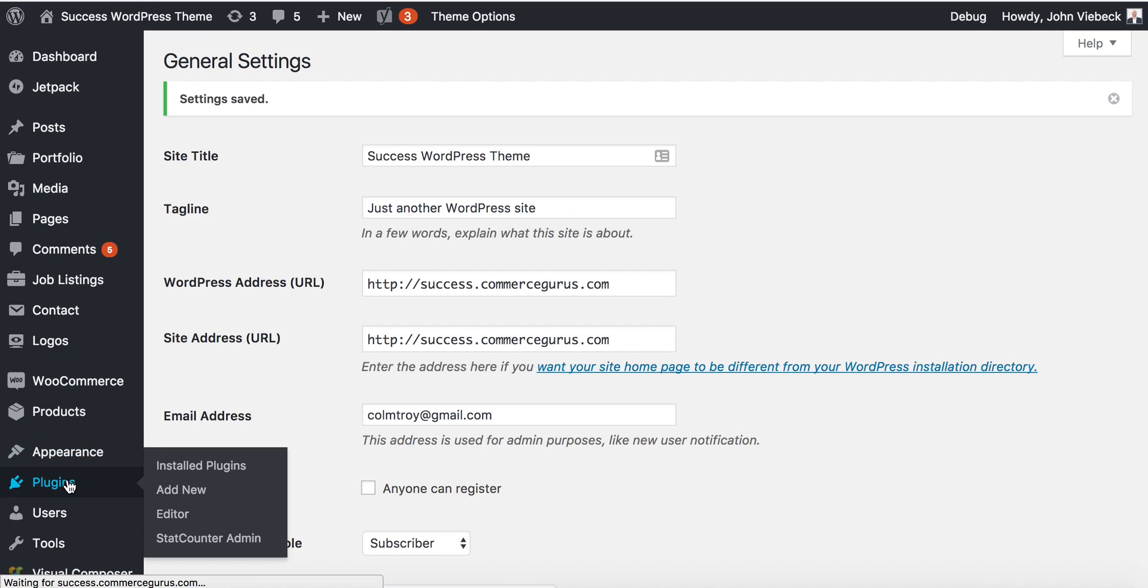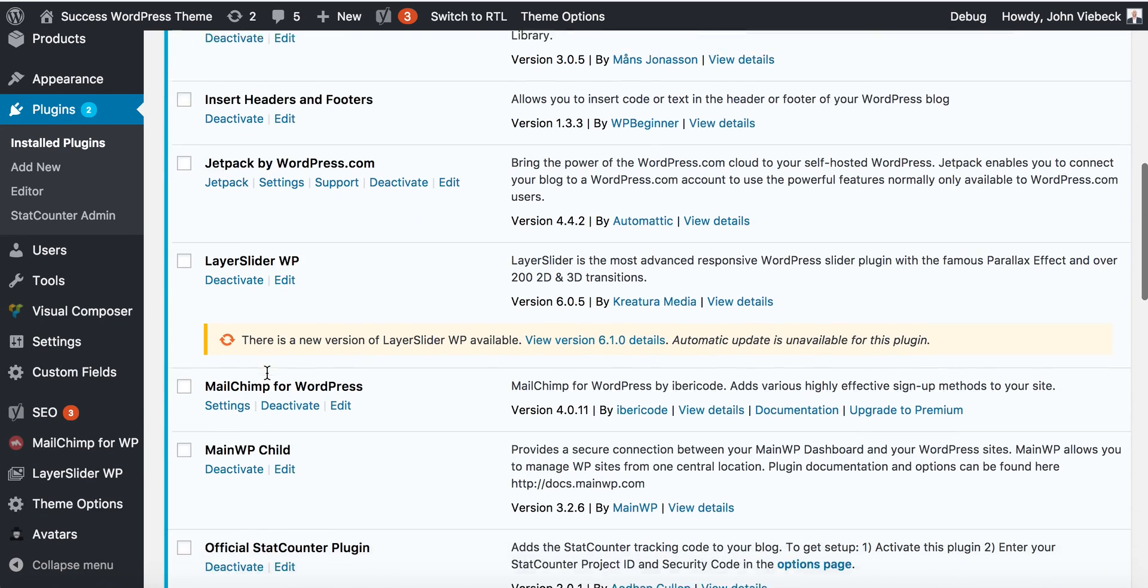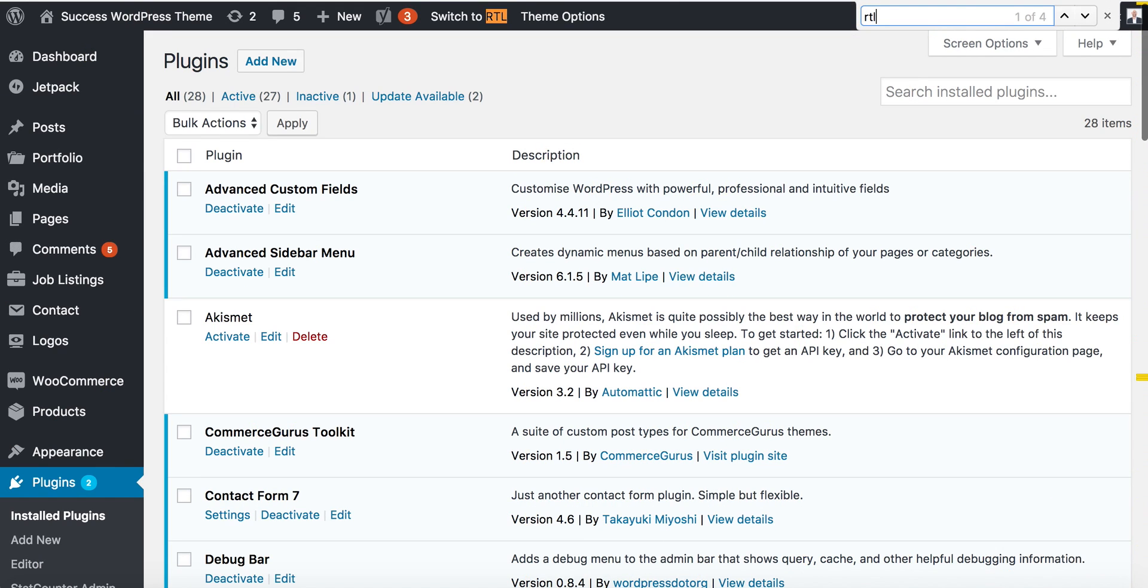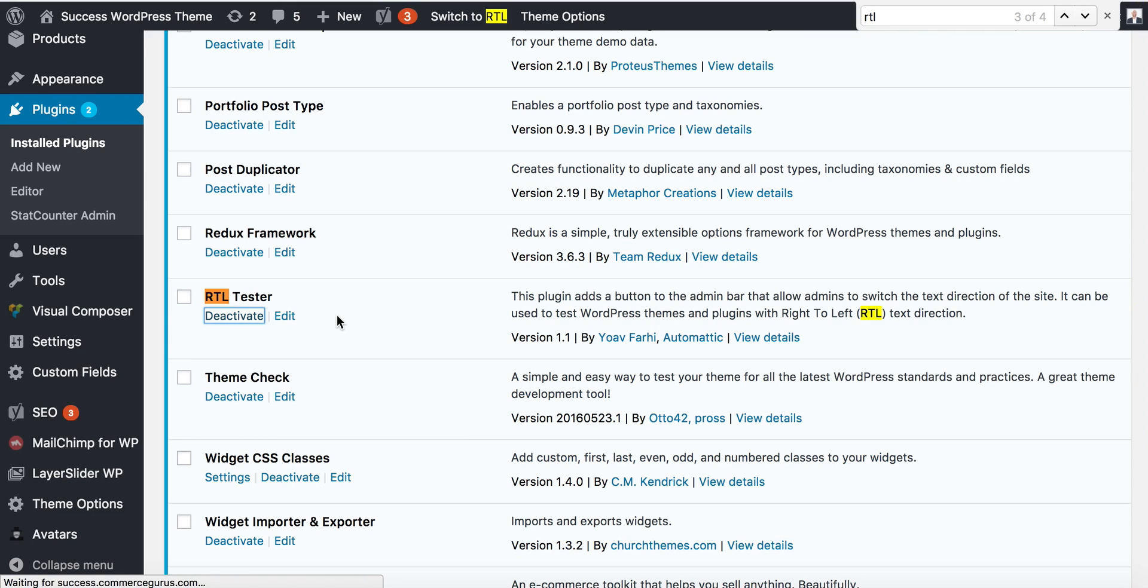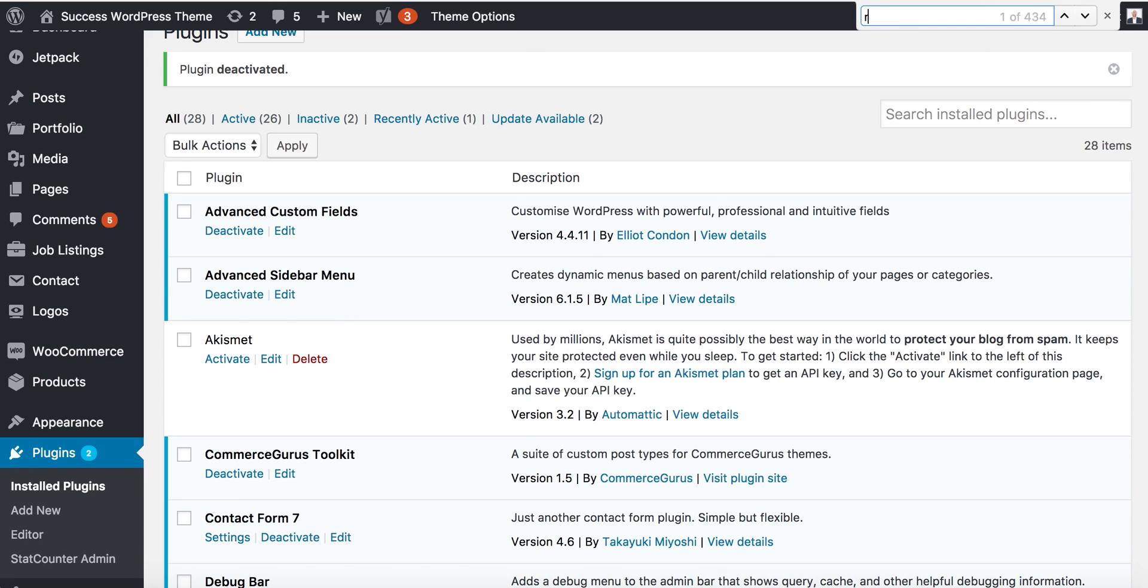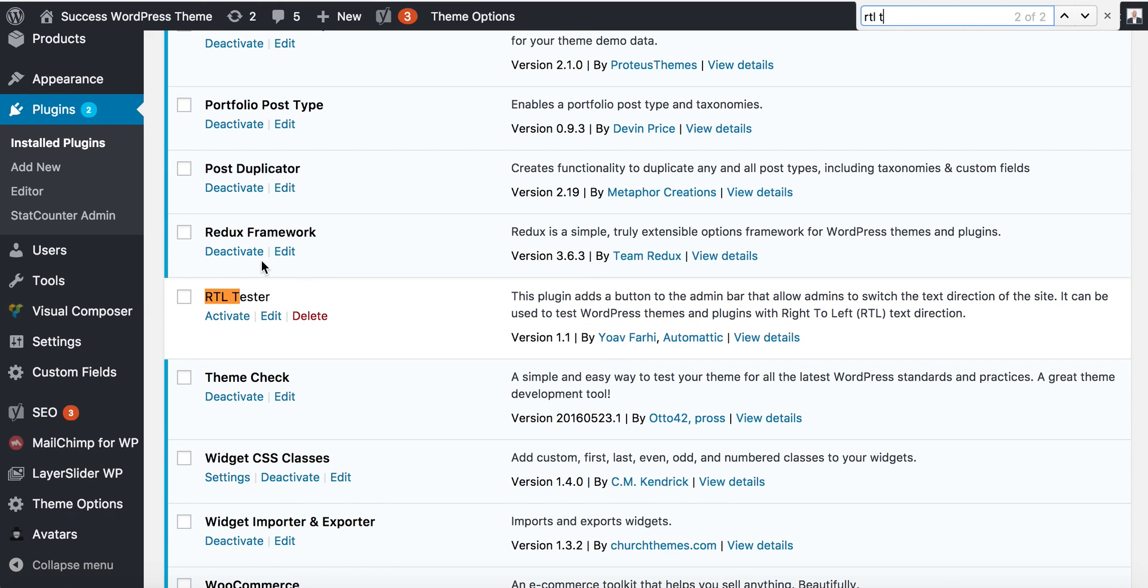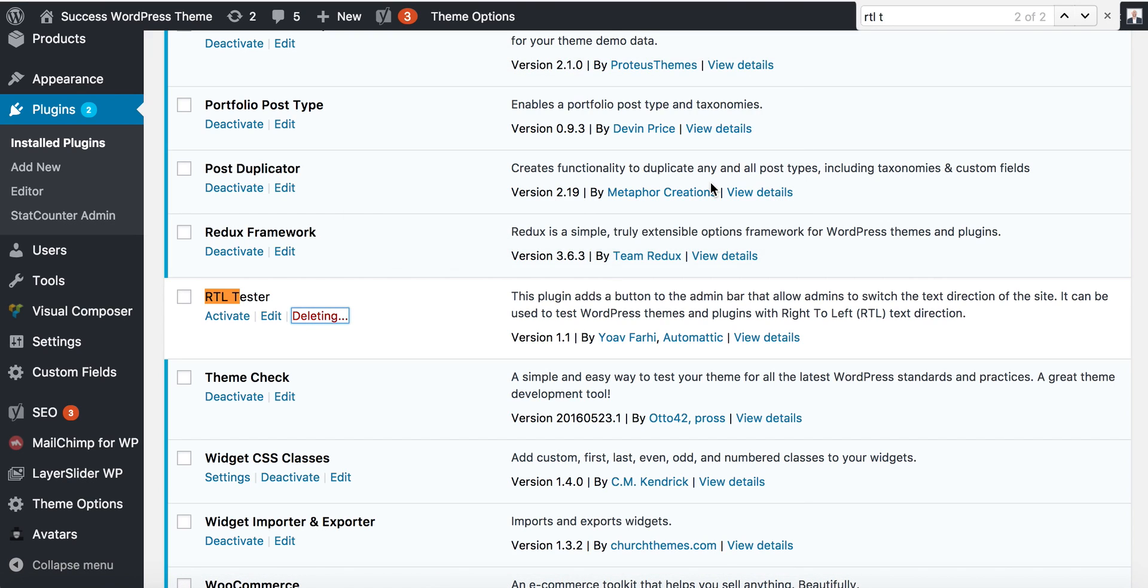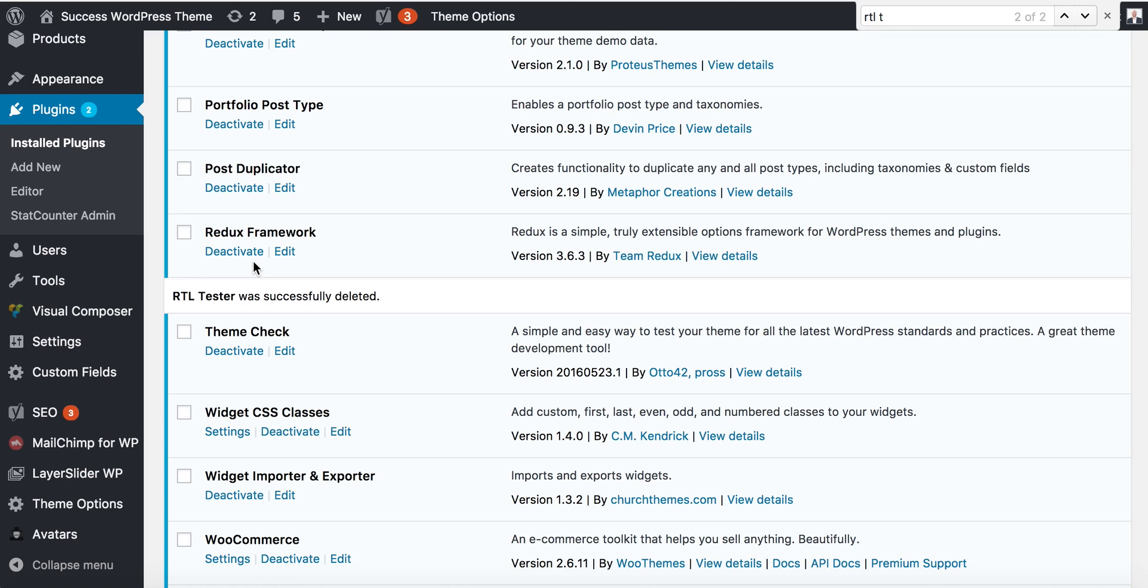For the purposes of clarity, I will now remove the RTL Tester plugin. This is important, particularly if you want to ensure the rest of the world is seeing your changes. Sometimes you forget about the RTL Tester plugin and you think you've switched the site to RTL mode, but it's not—it's just the tester plugin.